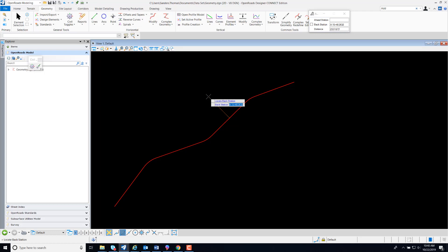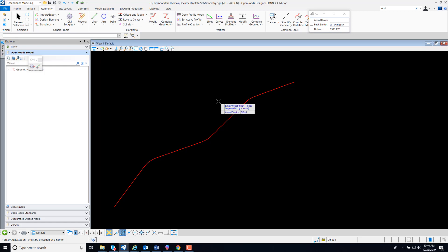Once again, I'm going to select my back station from my plan view. And my ahead station is going to be zero plus zero zero.